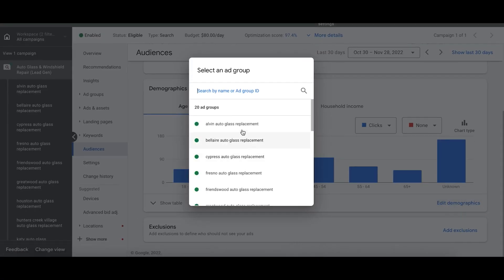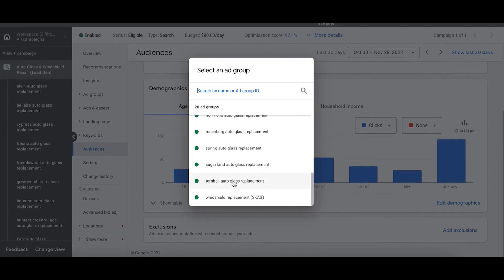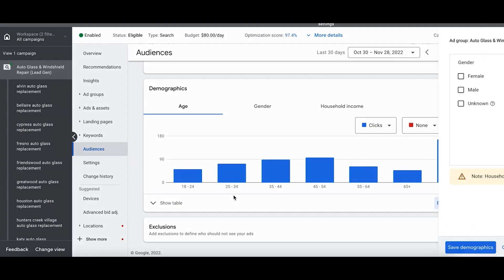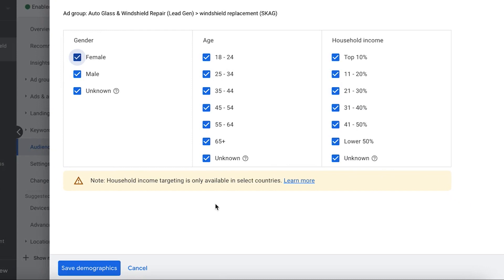You have three demographics here: household income, gender, and age. Edit demographics, choose your ad group. You can do this at the ad group level. Let's just go to our windshield replacement one and it gives you some options here to play around with.